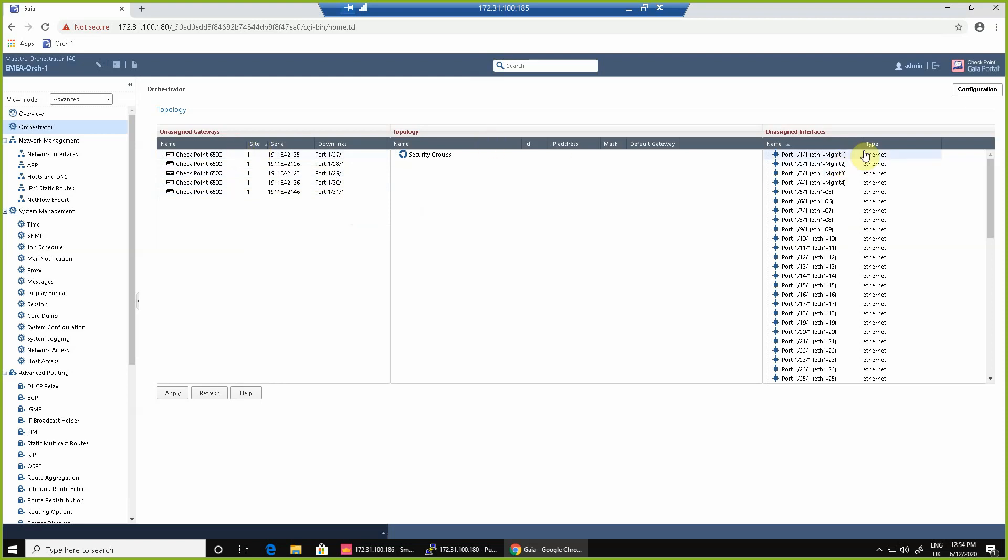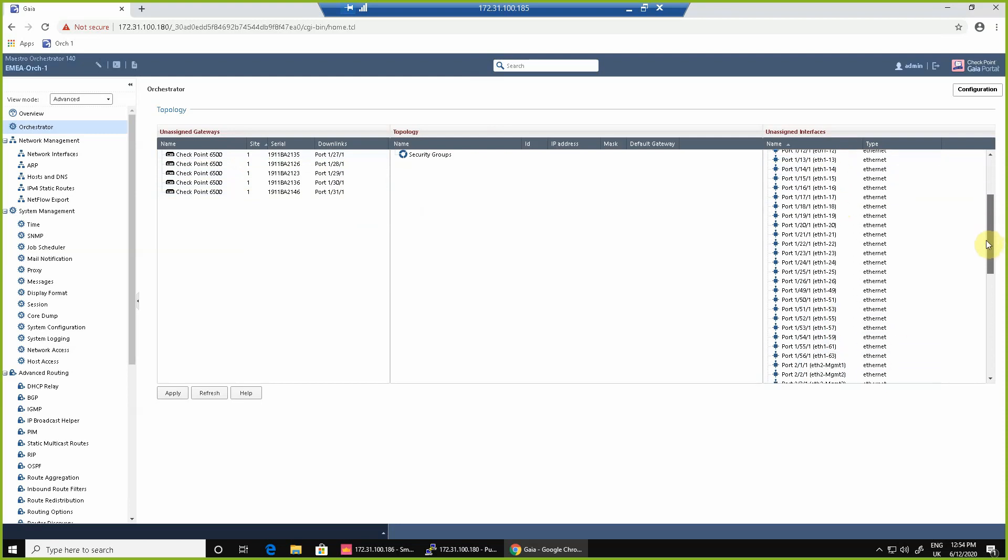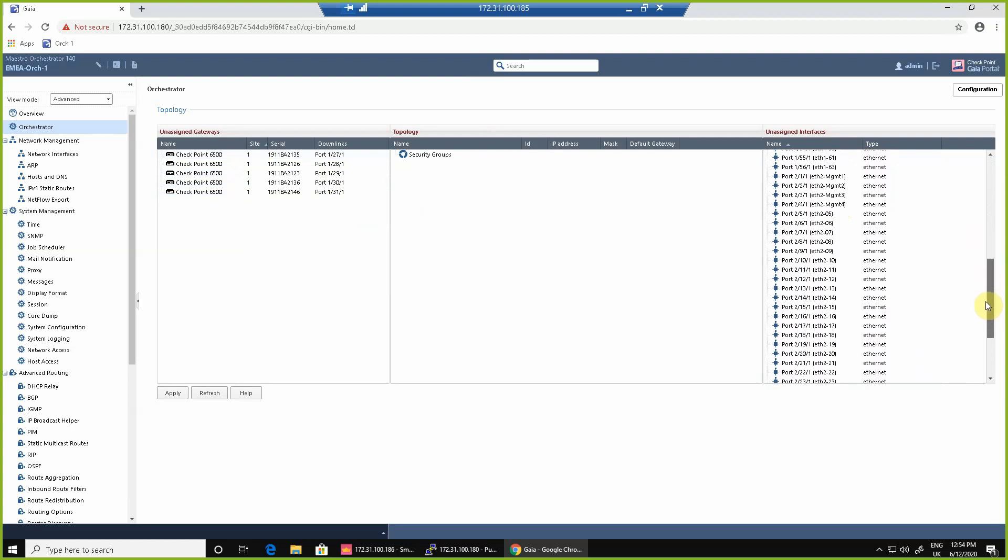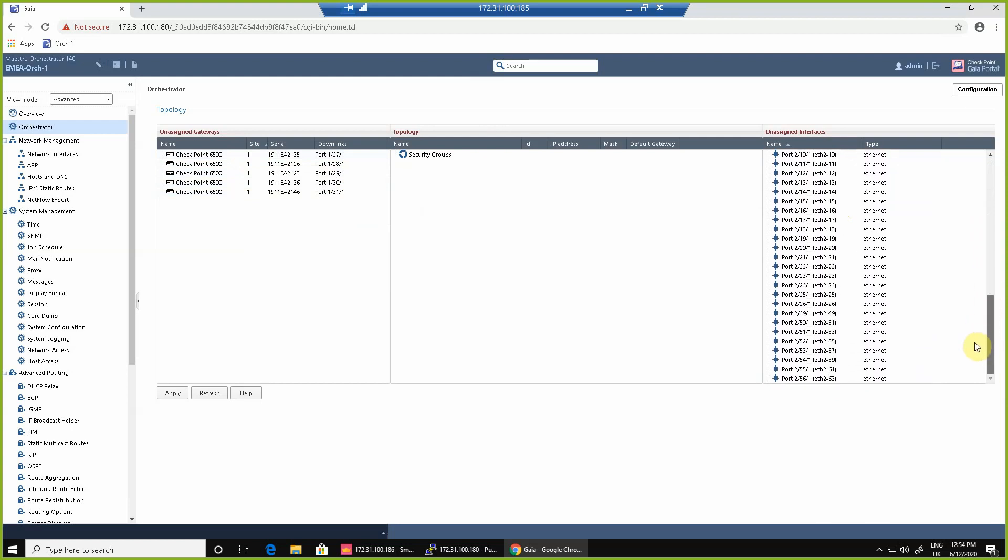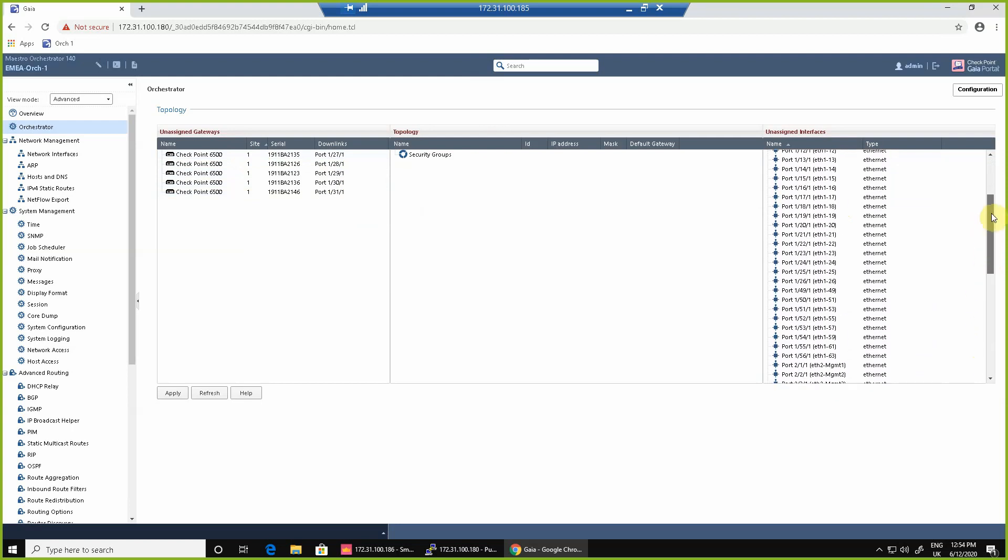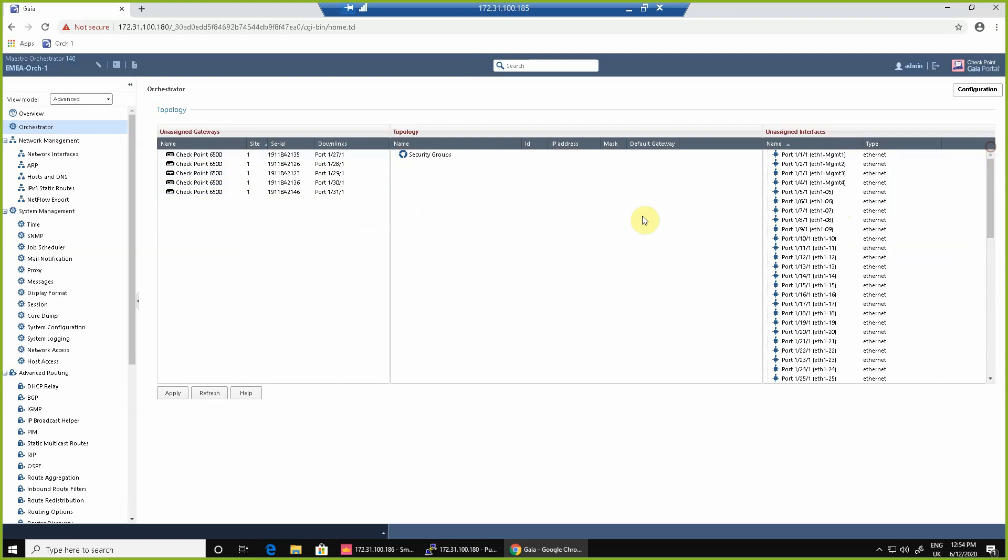And we see the interfaces that we're able to share or use or apply to the security groups. So we have some dedicated to management, some dedicated to what we call uplink which is connecting to the rest of your network. And we can see here we've got ports from orchestrator one which is shown as port one and ports from orchestrator two which is shown as port two.